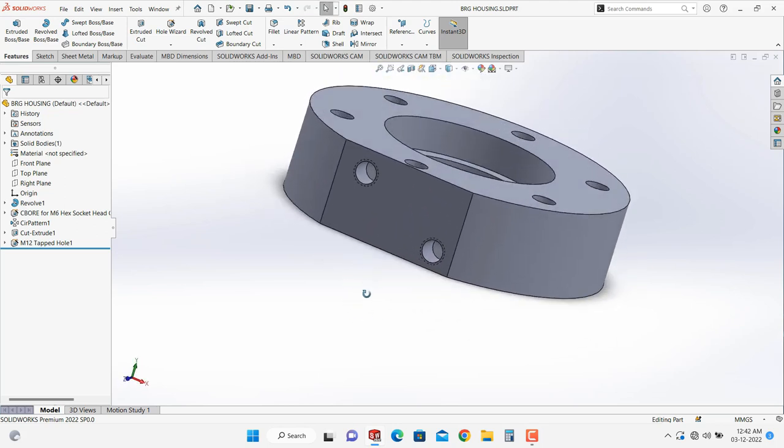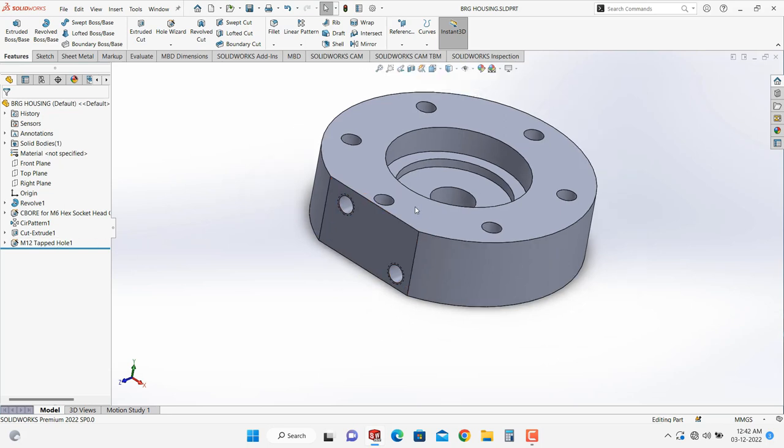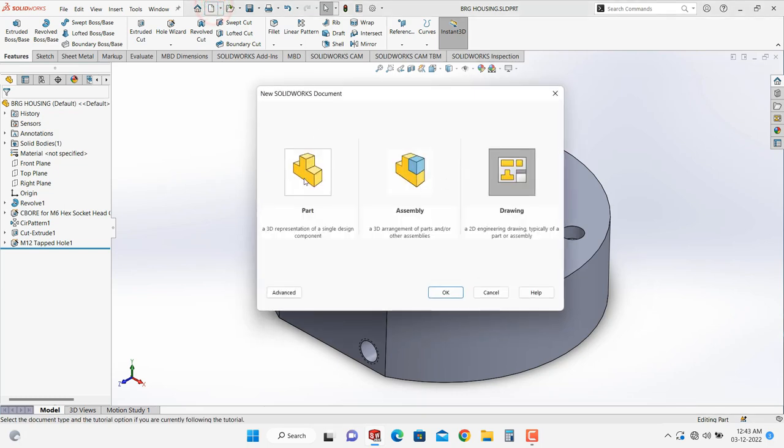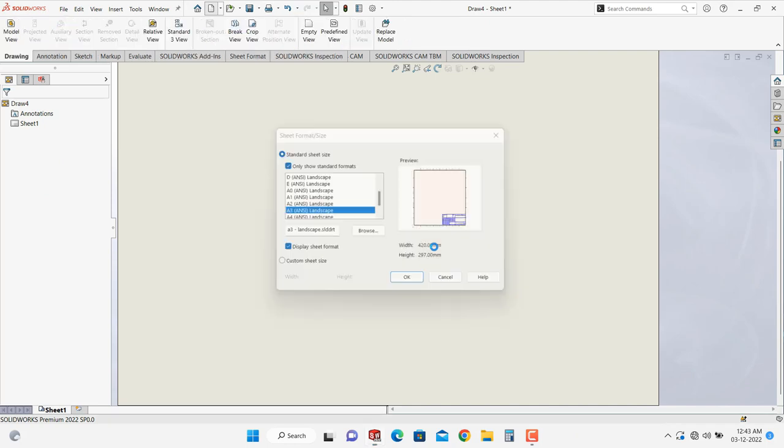So let's start with the drafting. Go into new, then select drawing and select sheet size.